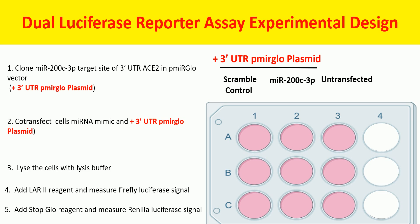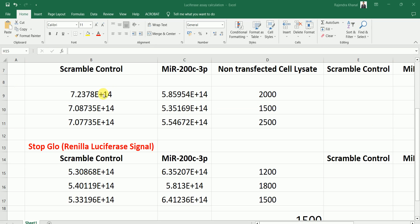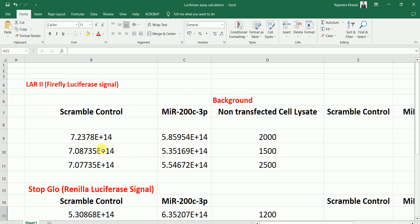Now let's talk about the calculation of dual luciferase reporter assay experimentation. We will obtain values for Firefly as well as Renilla luciferase signal. For scramble control we have three values, for the MIR200C3P mimic-transfected group we have three values, and for the non-transfected cell lysate we also have three values. We have to deduct the background signal — the signal coming from the non-transfected cell lysate — from the scramble control as well as the MIR200C3P values.